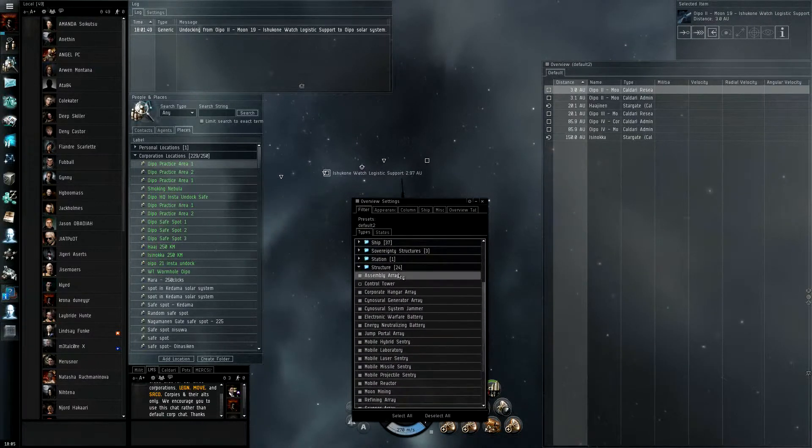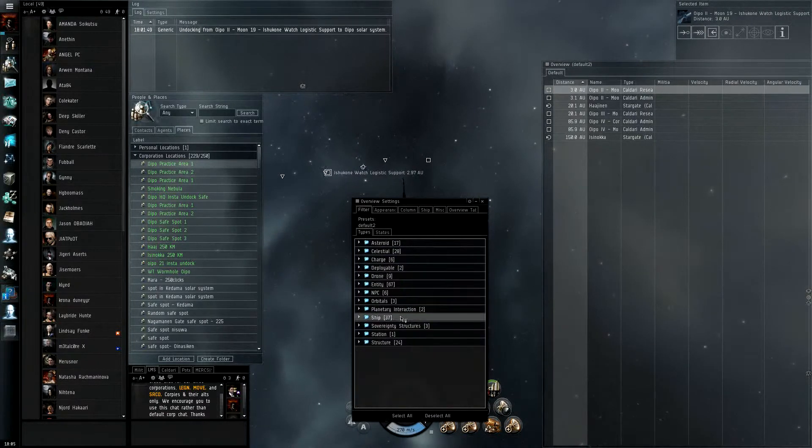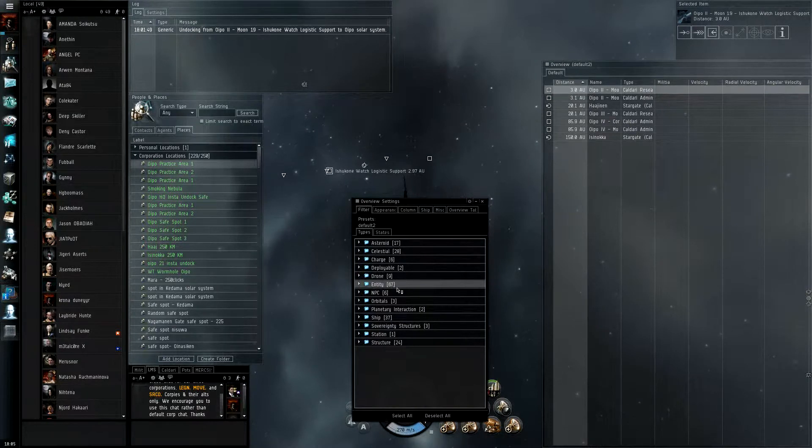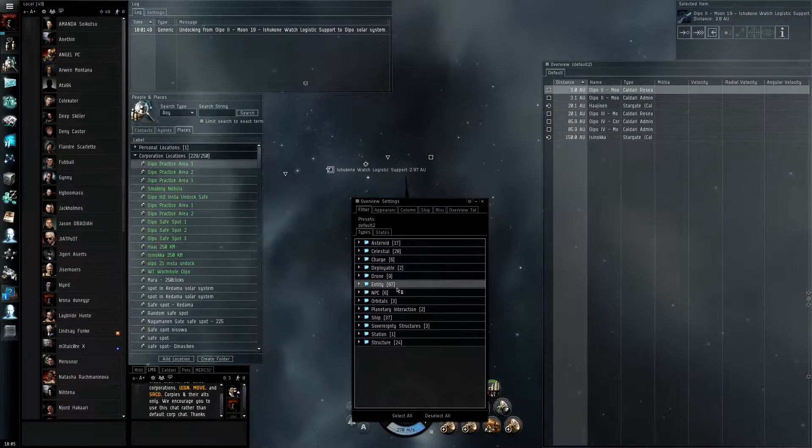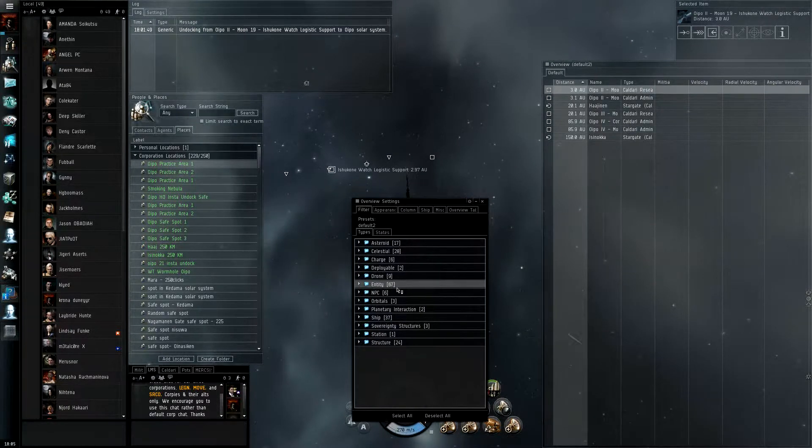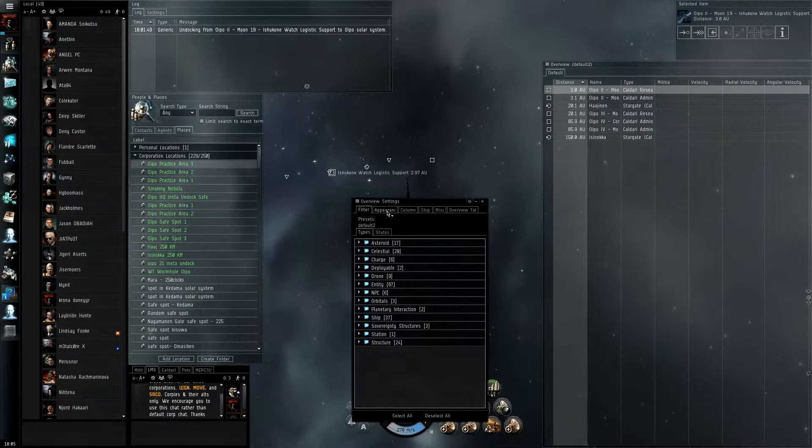Alright, that's the going through of what you'll want to show up on your overview. Next is going to be appearance.